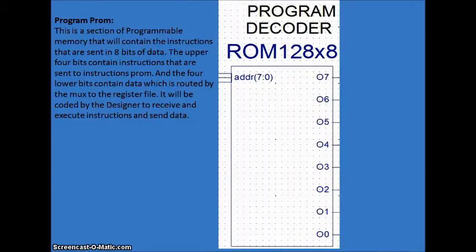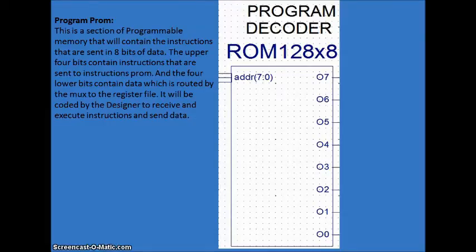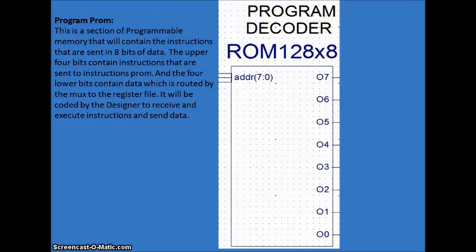Now, here is where it all happens. This is called the program decoder or the PROM, the programmable ROM which will store all of the instructions that we want to make things happen. For example, if we want an H displayed, we are going to have to program here first. I want an H or an E or any math equation that we were saying we could do.